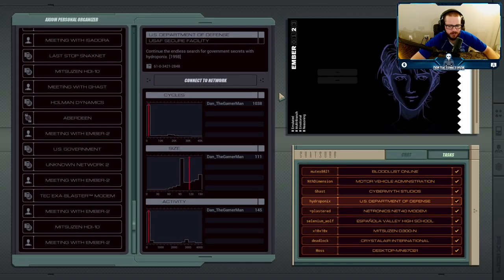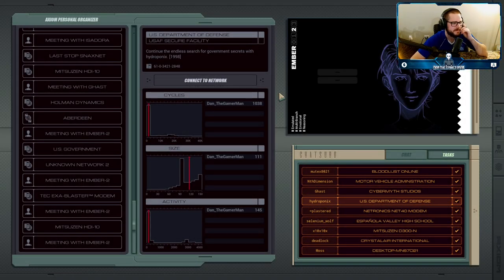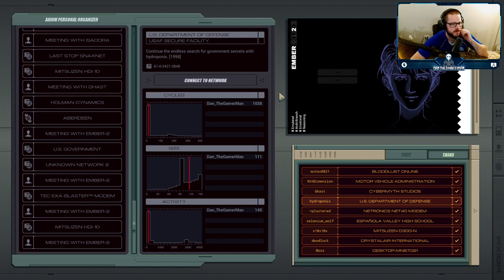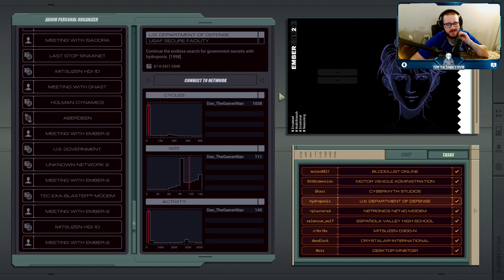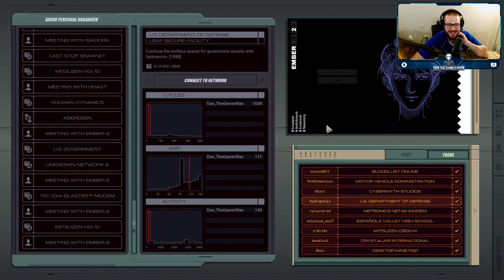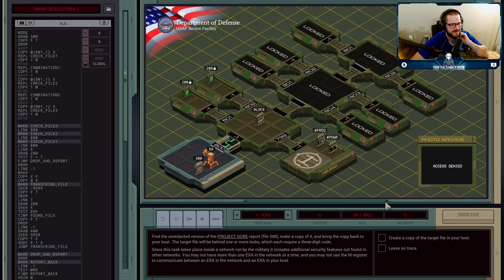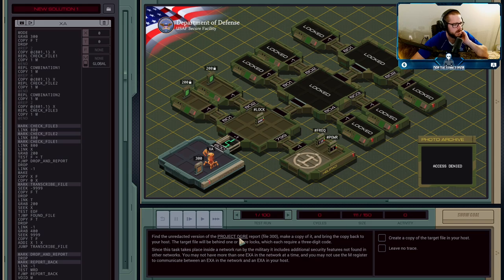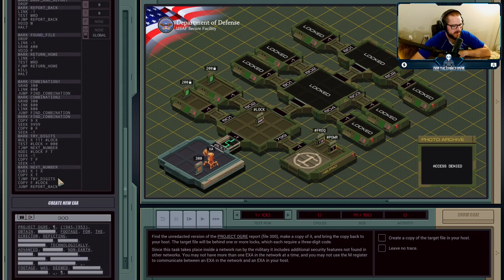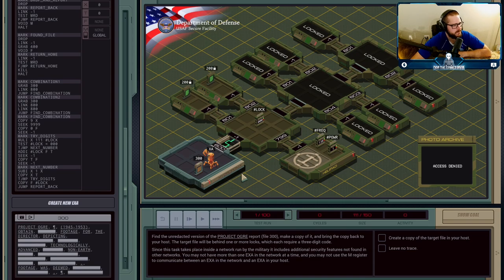Okay, so the fourth mission is a little less wholesome than the previous one. We're going to, as Hydroponics, hack into the U.S. Department of Defense to find some unredacted versions of some files. Specifically, we're looking for Project Ogre. So we have the redacted version of the report, Project Ogre, and we need to find it.